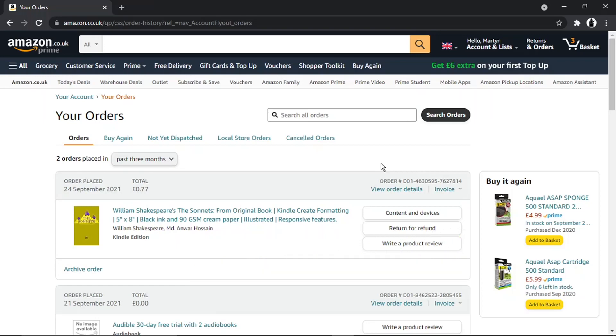I'm not actually sure how many times you can do this or if you can do it back to back, and if Amazon is going to stop you doing that. But basically, what you need to do is come across to this page and locate the book that you want to return for a refund.